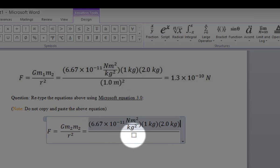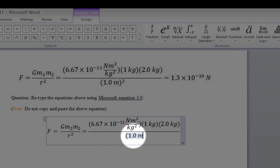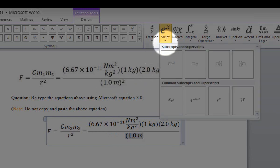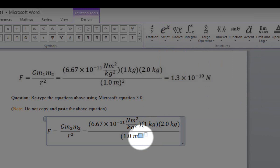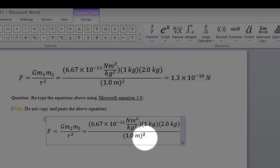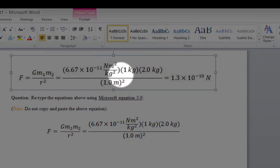Now we need to type the denominator. Highlight the box in the denominator and open parentheses. Type 1.0, click spacebar, type M. To type the square, select Script and choose superscript mode, then type 2 in the superscript mode. Close the parentheses. This completes the denominator.